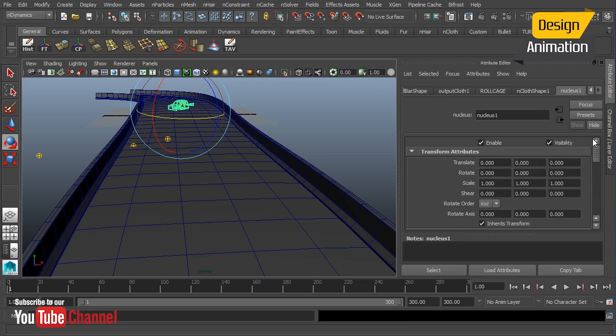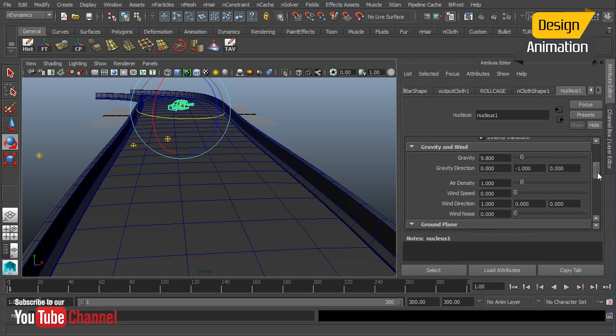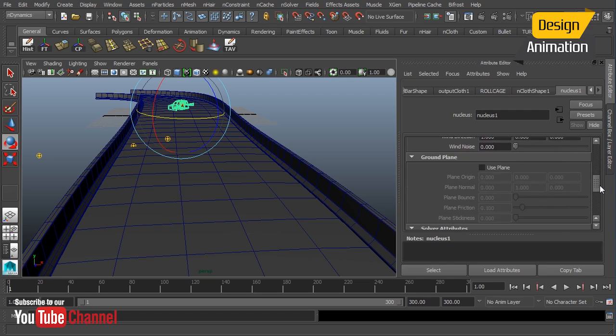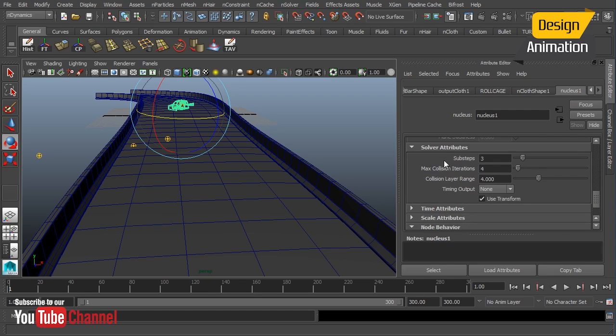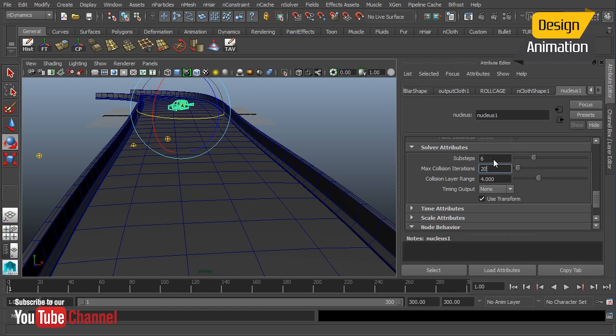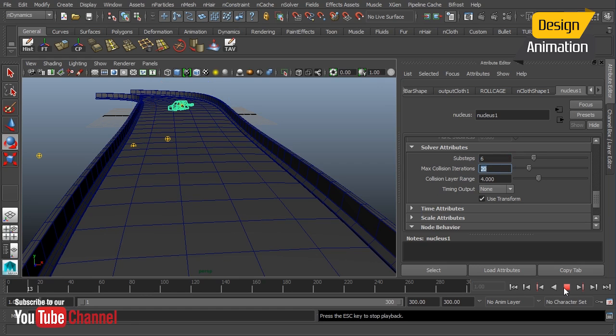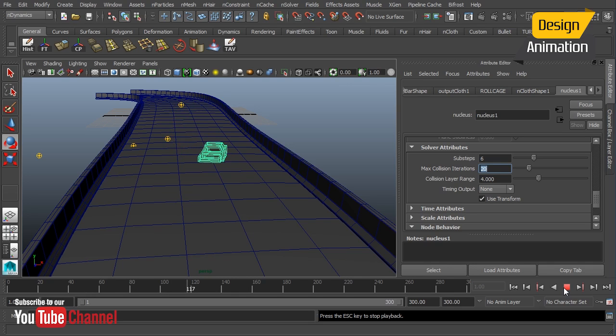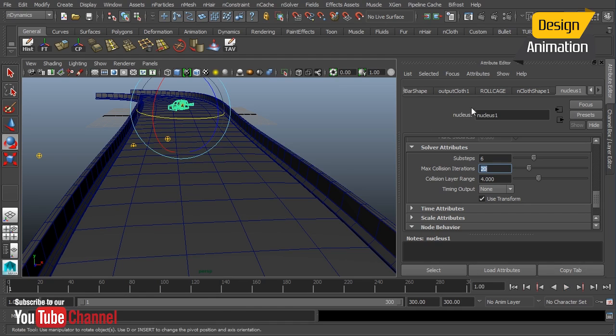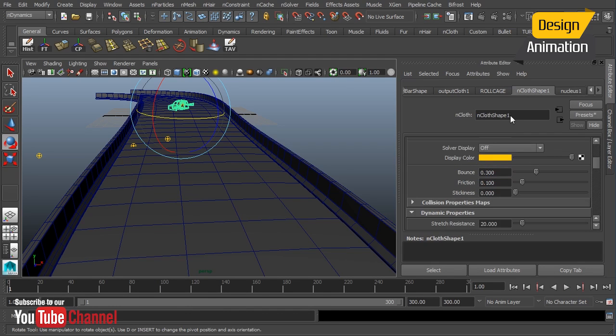This most likely is being caused by our sub steps and our collision iterations. They're really low. Three and four are the default settings. I'm going to crank those up just a bit. So I'm going to go to six and 20 and we'll hit play again. Definitely a little slower this time. And very different simulation. Not falling through the floor though. That's good. So we're going to have to keep that up high so that it doesn't fall through the floor.